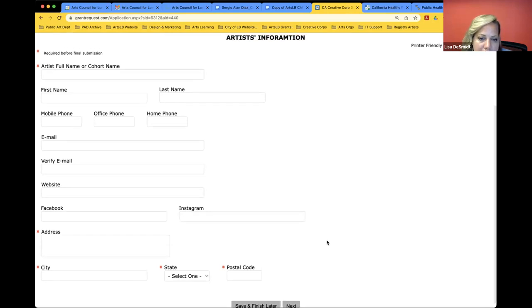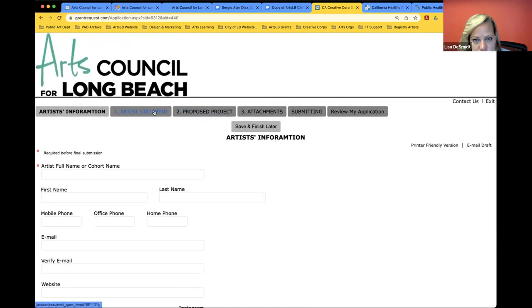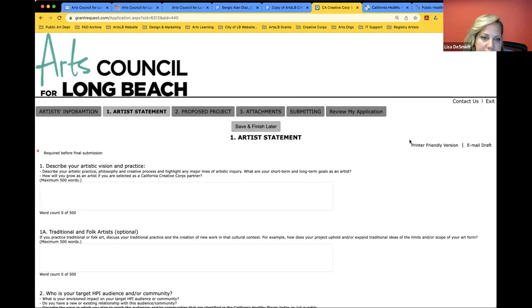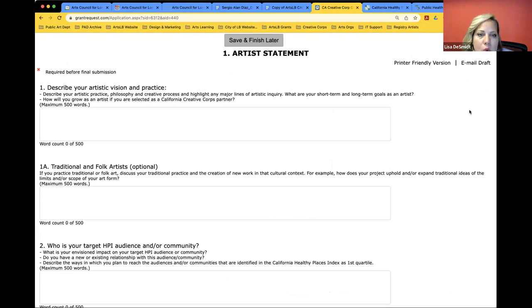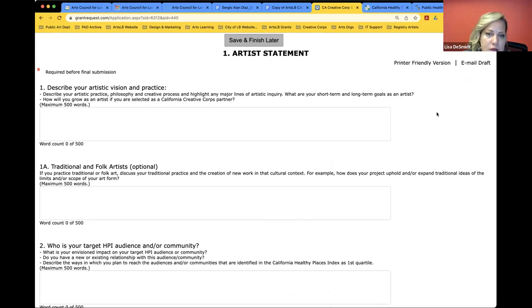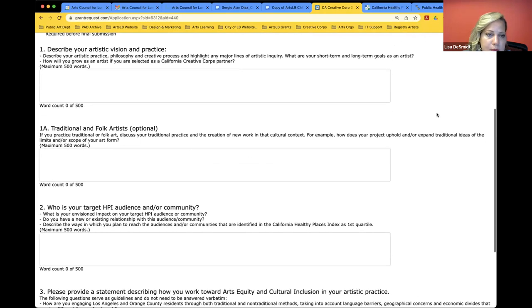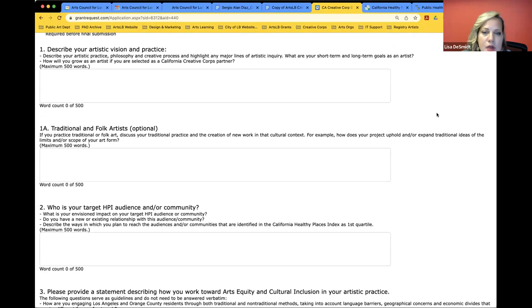Next we're going to be asking for your artistic statement and your vision as an artist. We want you to describe your philosophy. What are your short and long term goals as an artist and how will you grow as an artist as a result of this program? We do have an optional section for traditional or folk artists if you'd like to provide some context onto your practice, so feel free to fill that out if you identify that way.